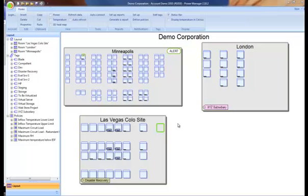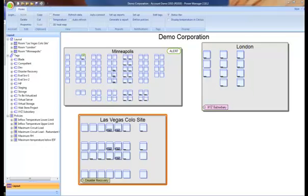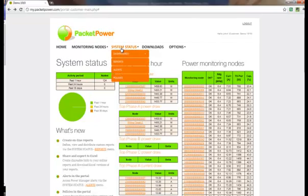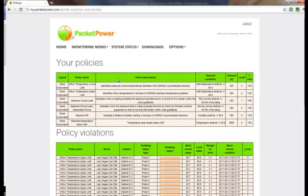Let's look now at how policy notifications are delivered through the my.packetpower.com portal. Here's the home screen on the portal. To access policies, you click on System Status and then Policies. This presents you with a list of the policies that you have in effect.